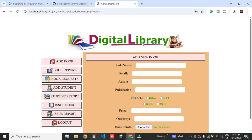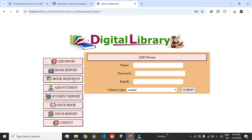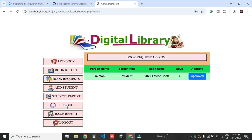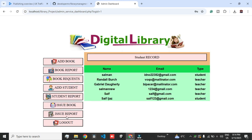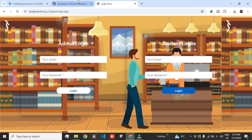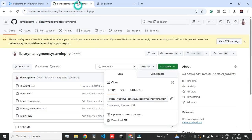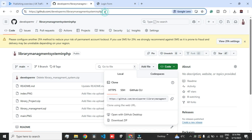I already recorded a detailed video on how the project works — how you request a book, how you issue a book, how you delete records, everything. This video is just about how you configure this project into your system. So let's get started.